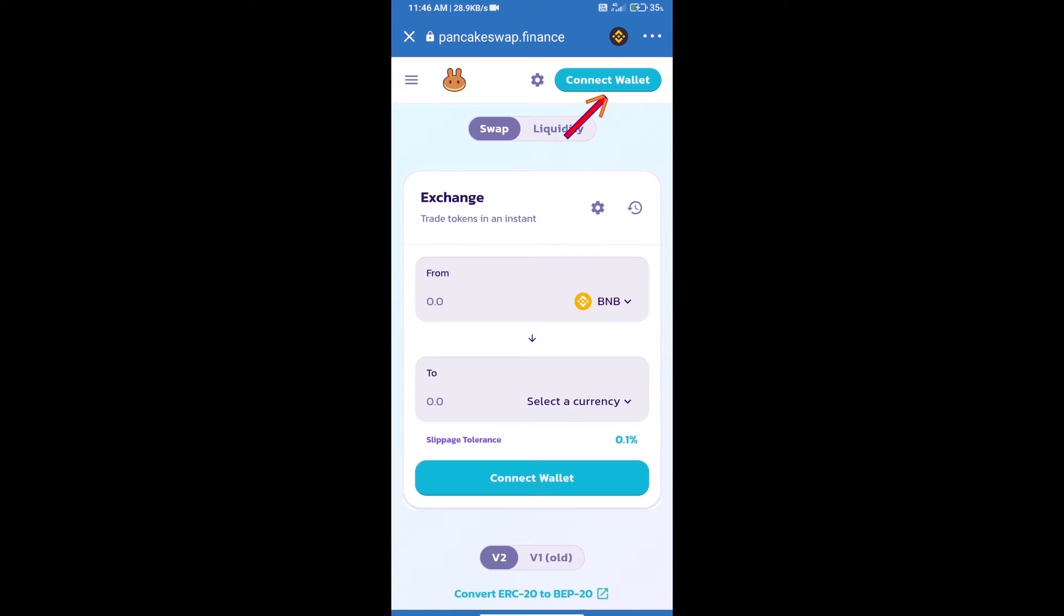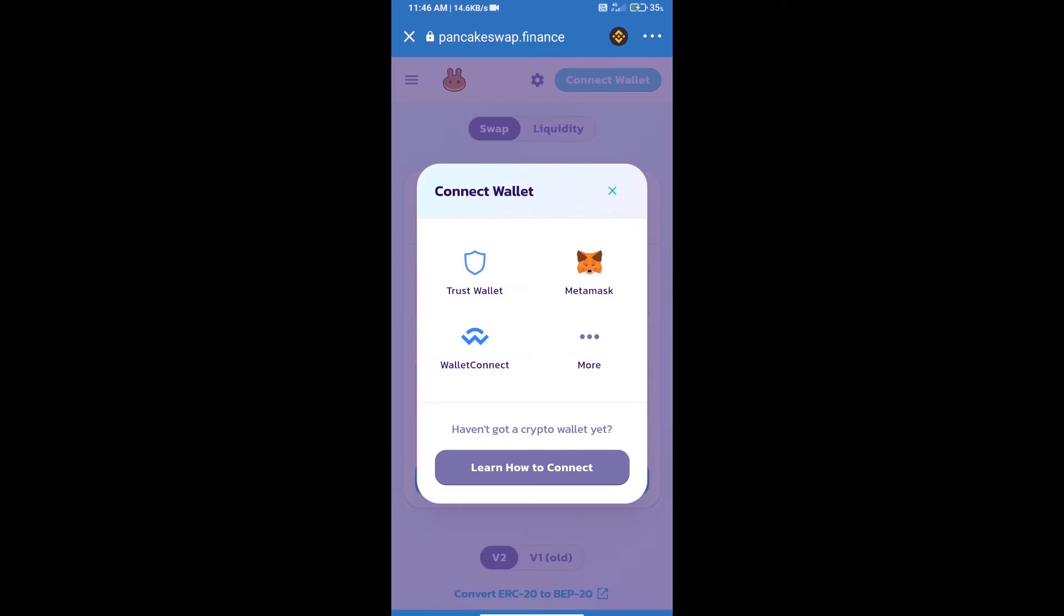We will click on connect wallet. Our wallet is Trust Wallet, so click on Trust Wallet.